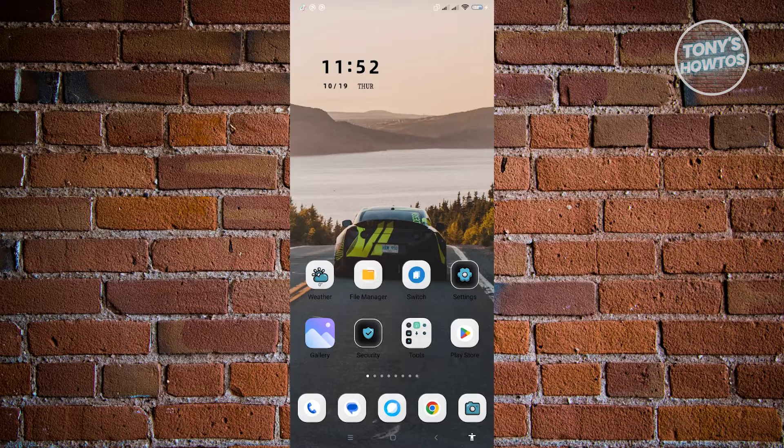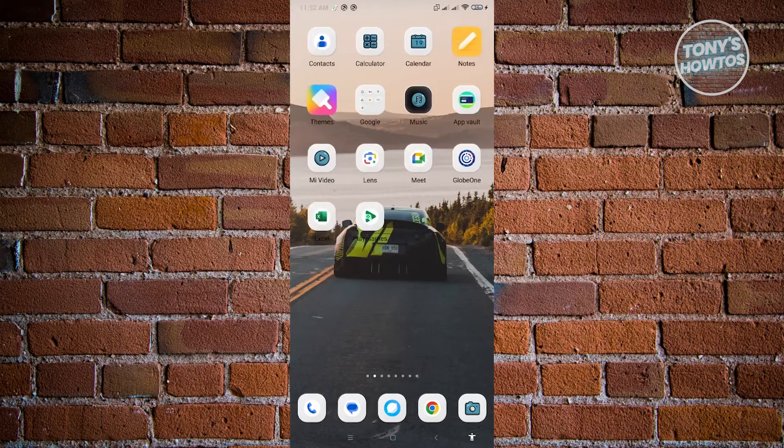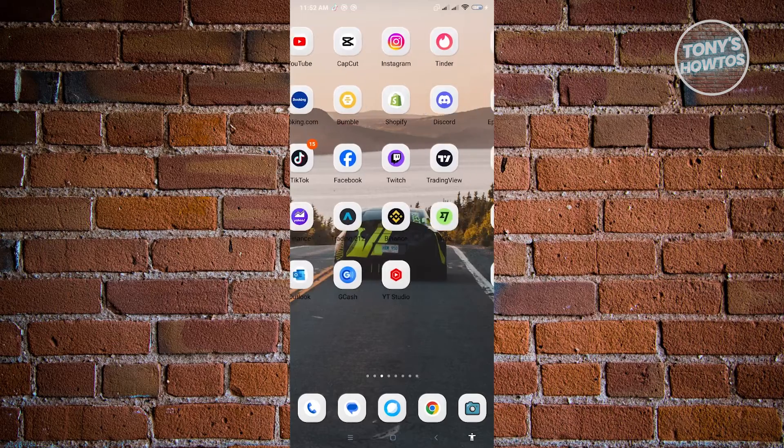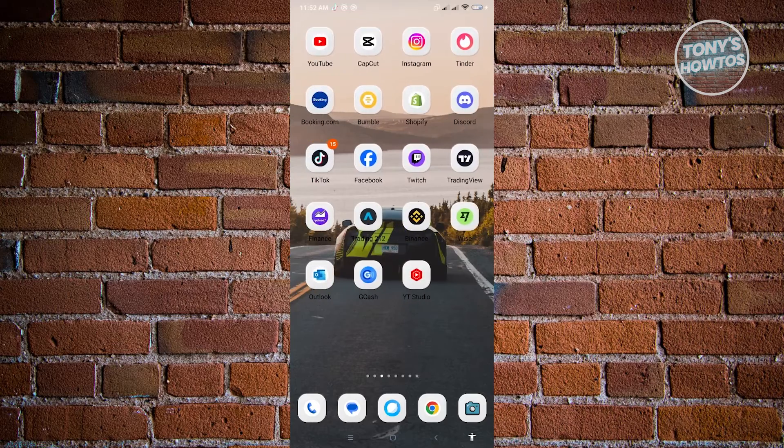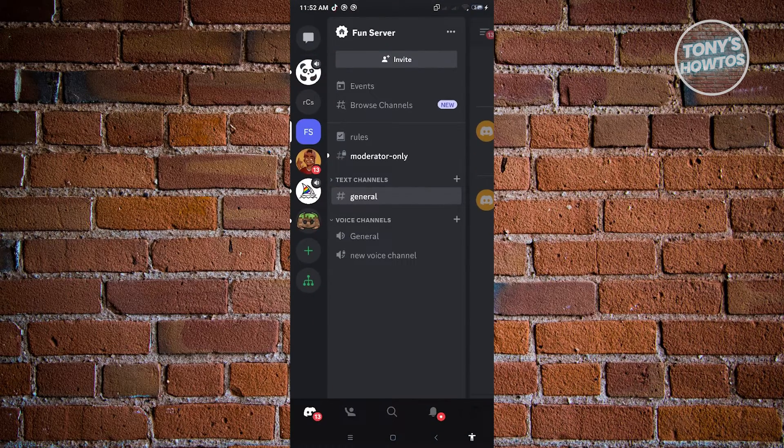First thing we want to do is open up Discord. Go ahead and search for Discord here and log into your account if you haven't logged in.